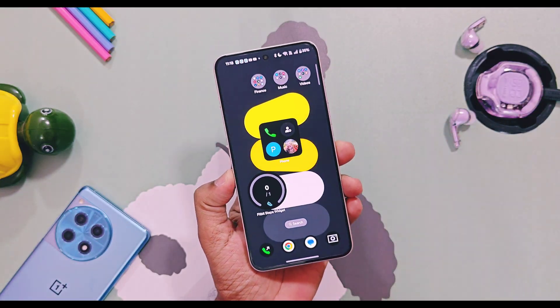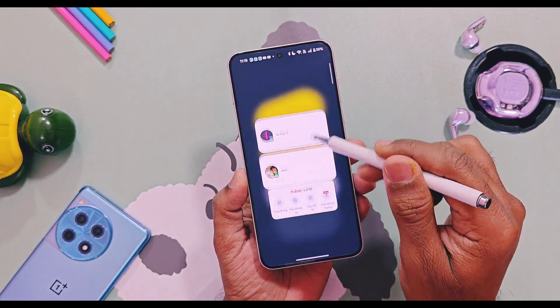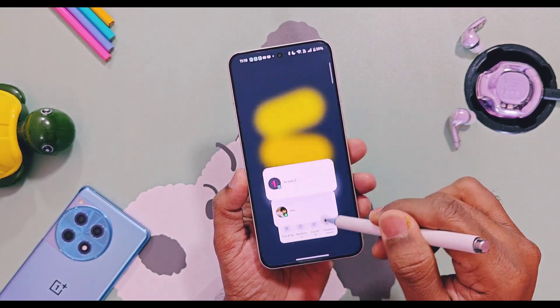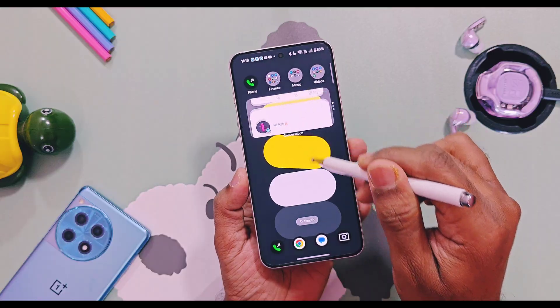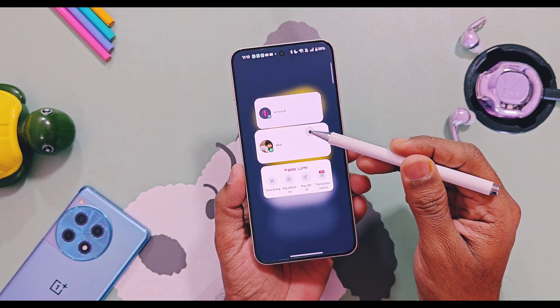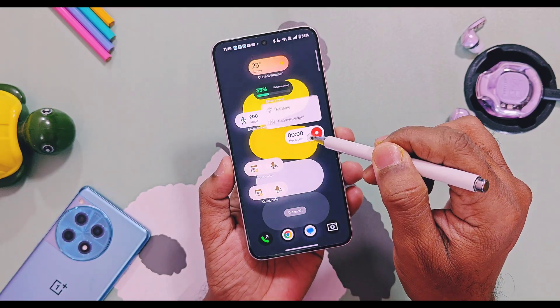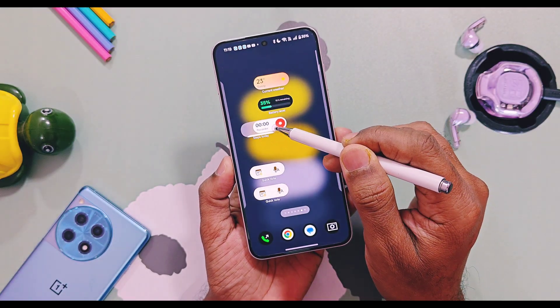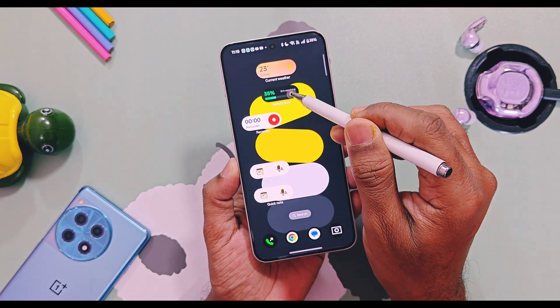The next one is a major feature: the new launcher now supports stack widgets for 1x2 size widgets. Previously this was only possible for 2x1 and 4x1 or any larger widgets, but now we can add stack widgets for 1x2 sizes too.